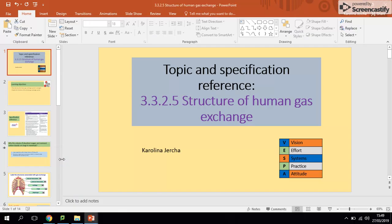And that's everything for the structure of the human gas exchange system.